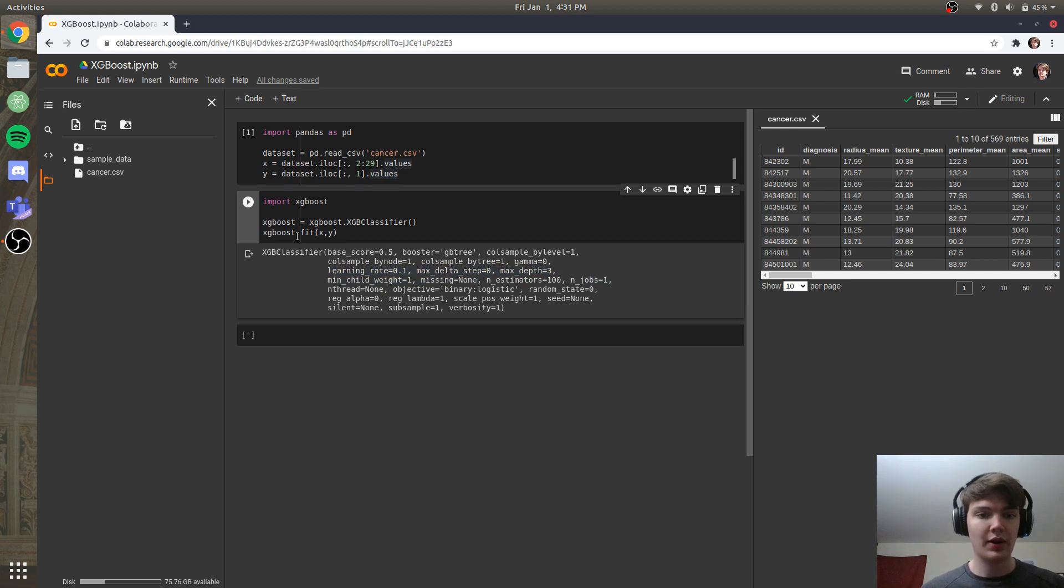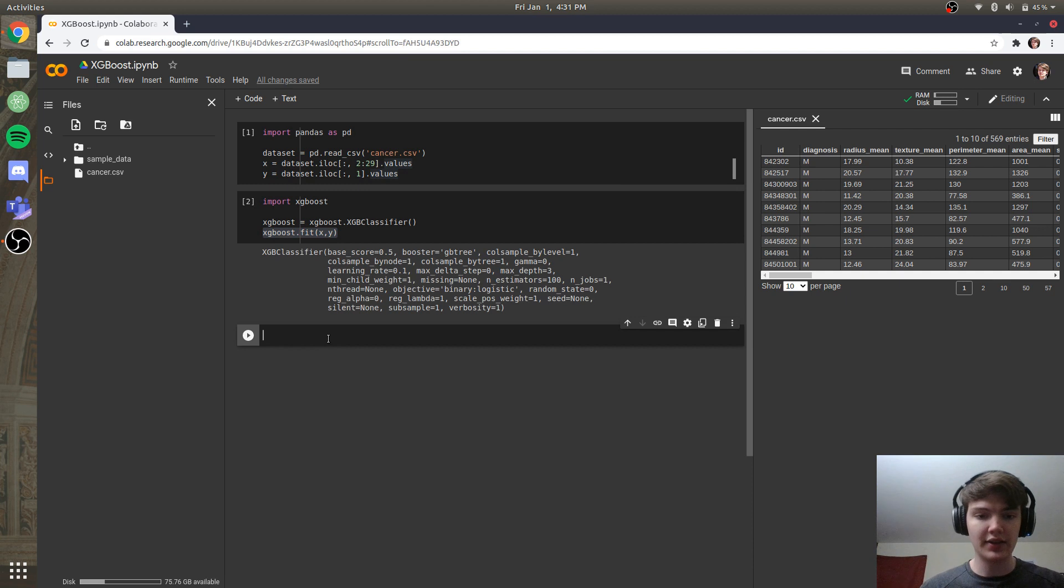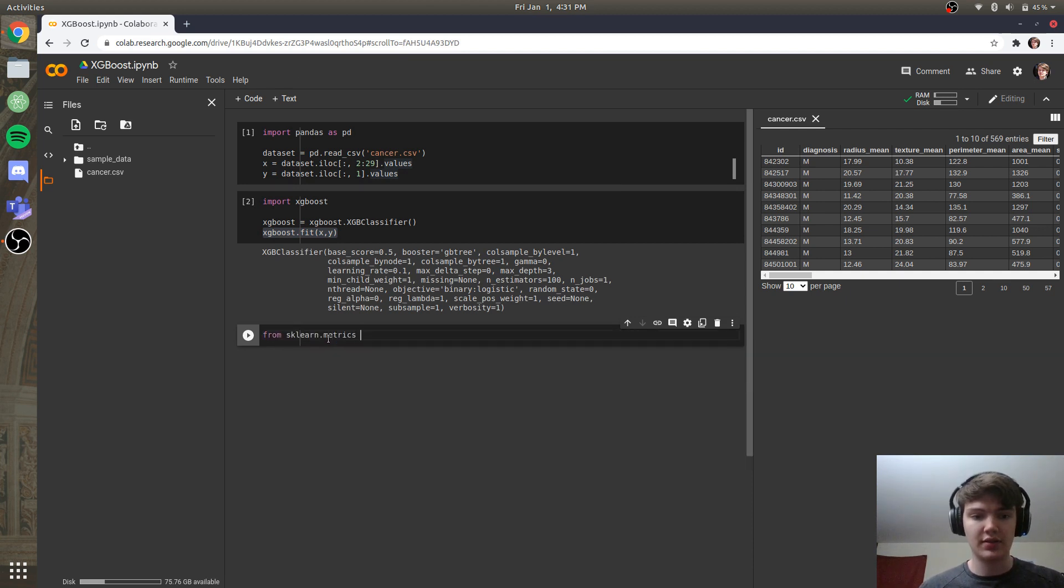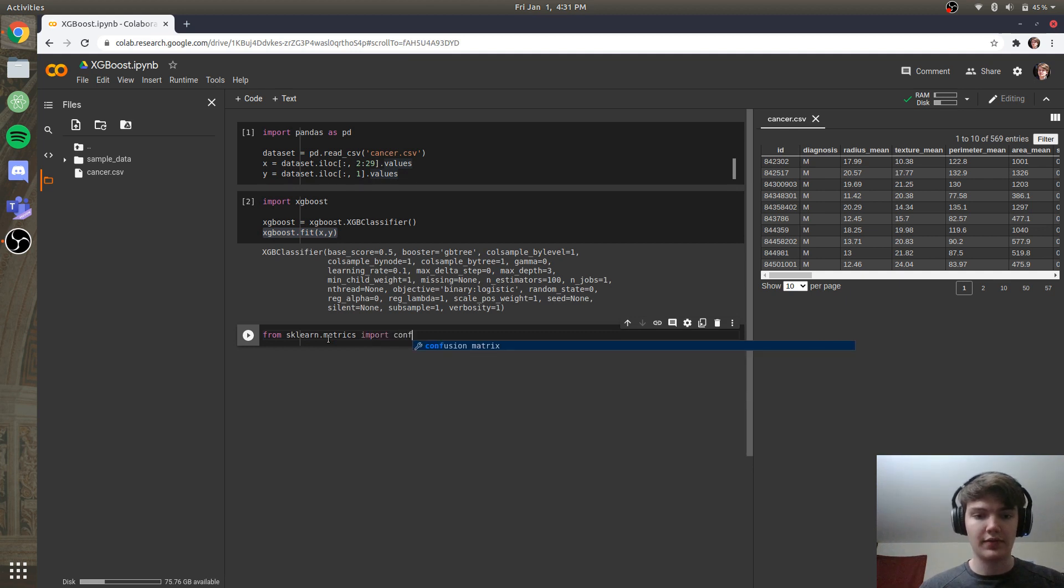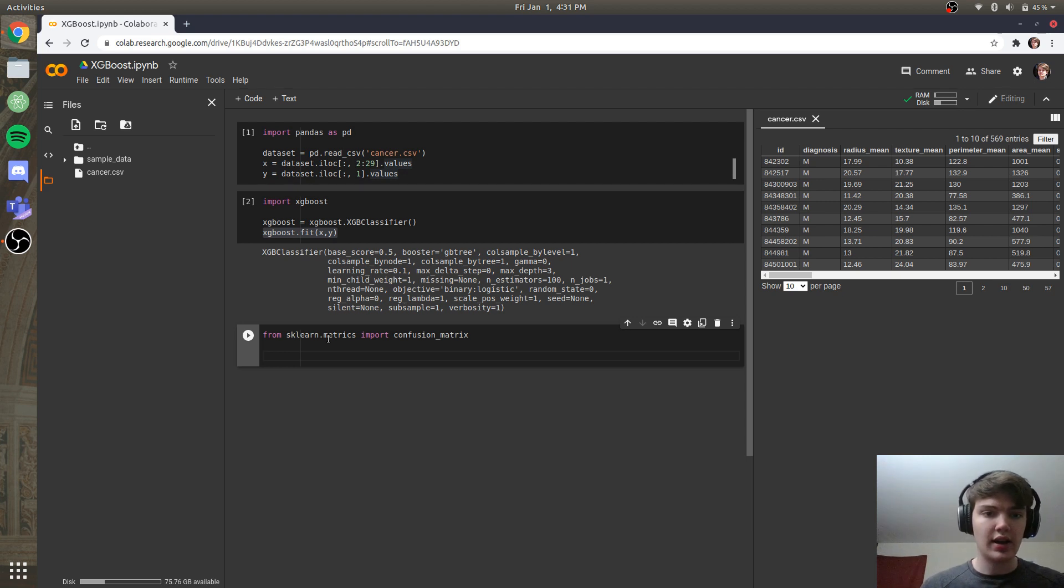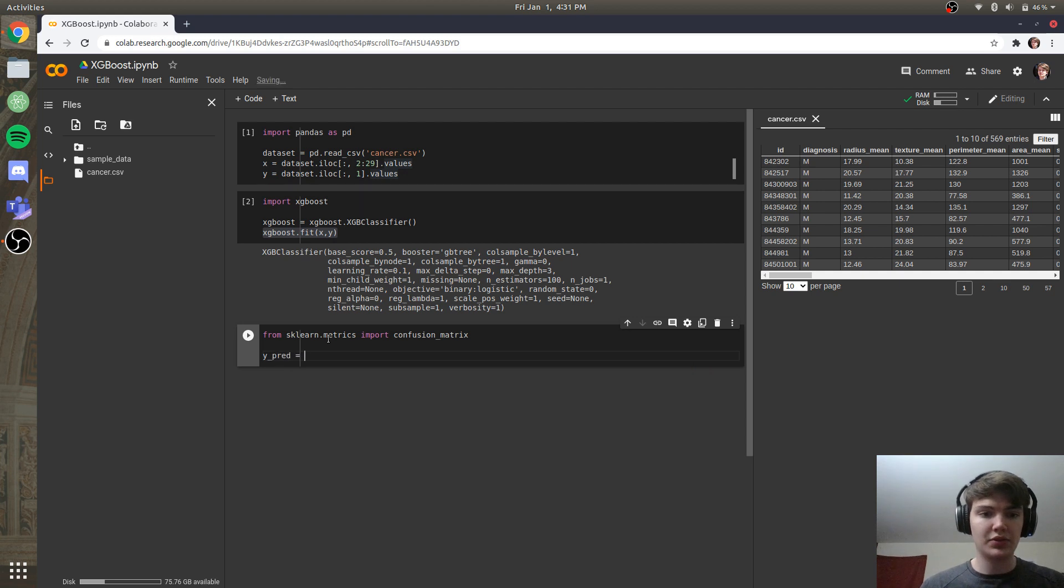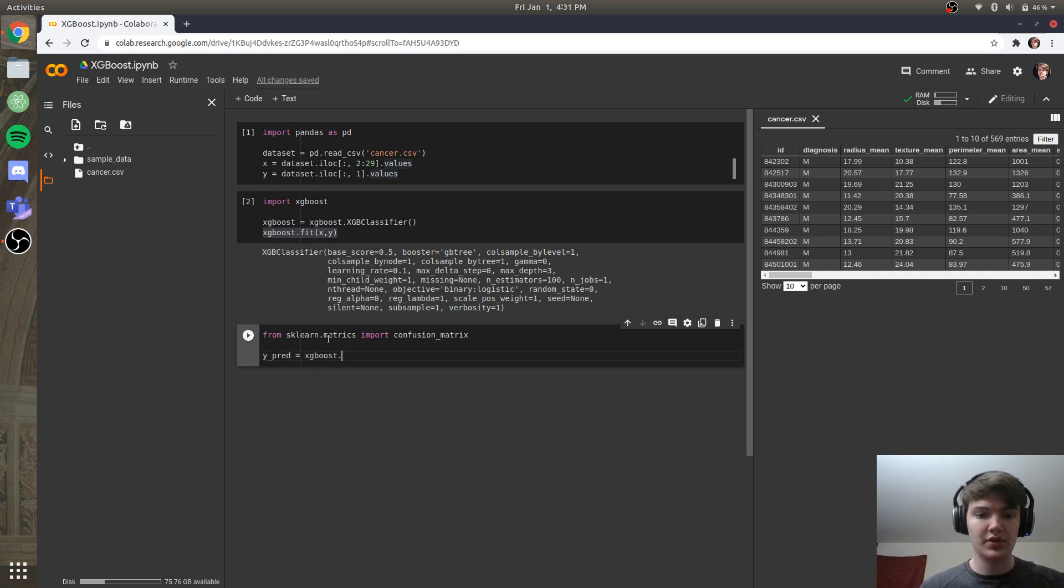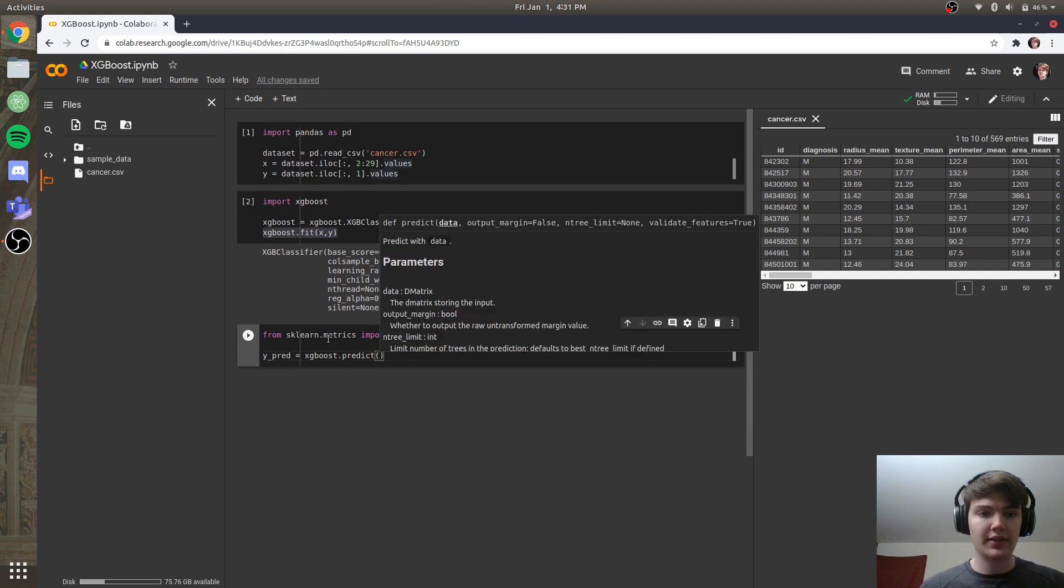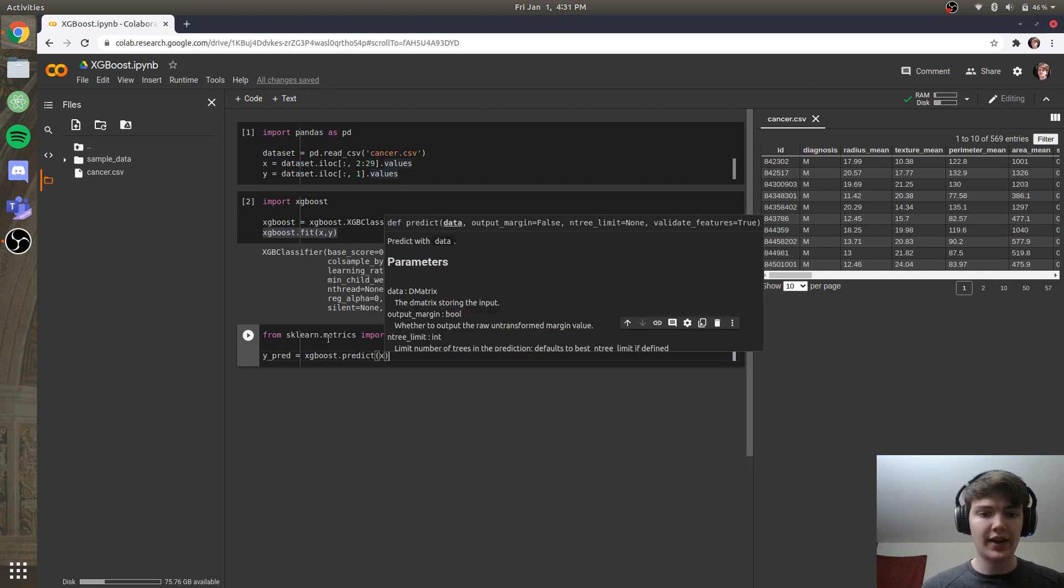So now we have xgboost.fit, x and y. Let's see how well it does. So I'll say from sklearn.metrics, we're going to import our confusion matrix. And then we'll say ypred is going to be equal to xgboost.predict, and we're going to predict from the x values.